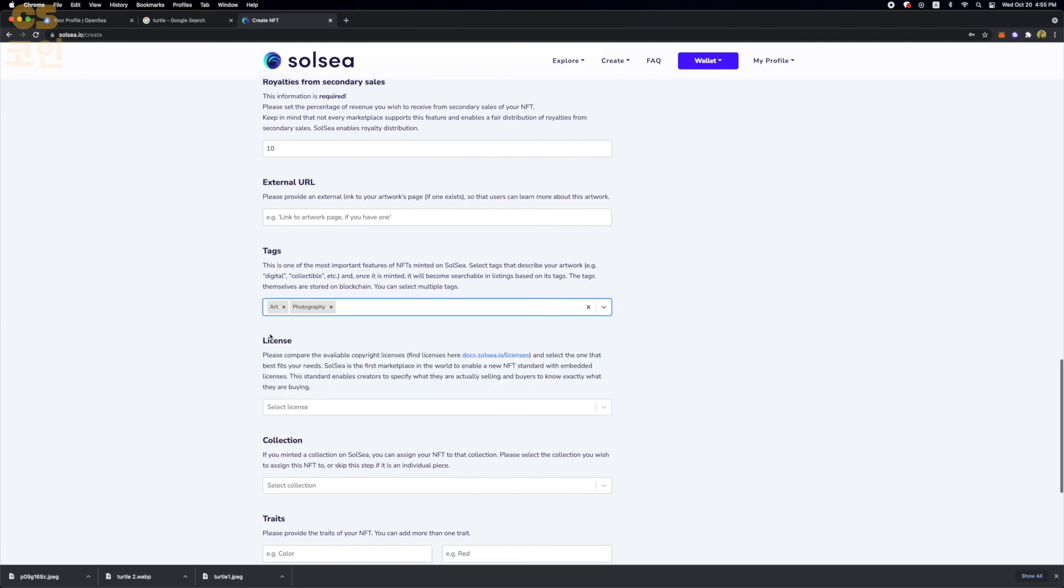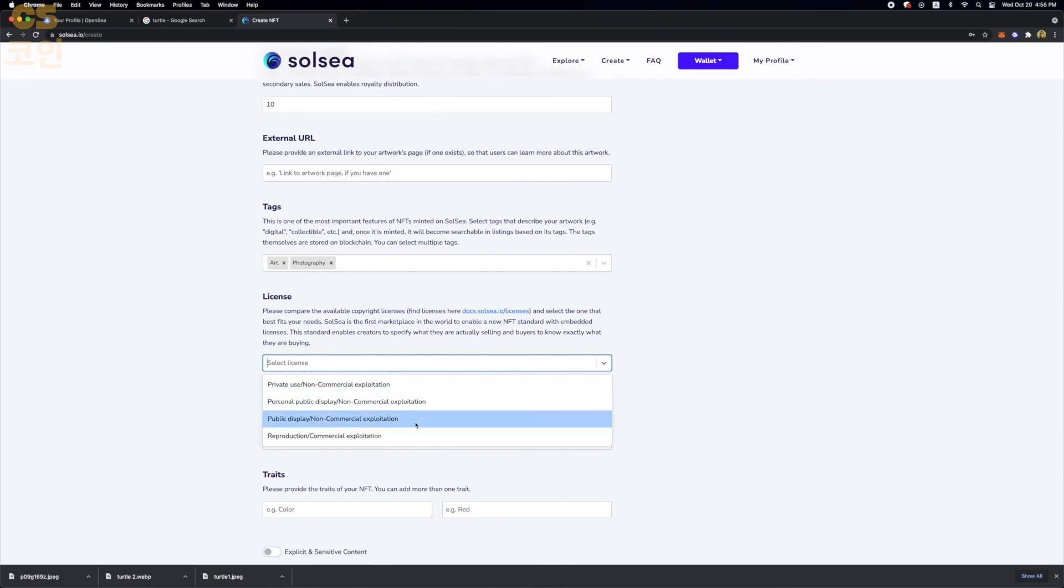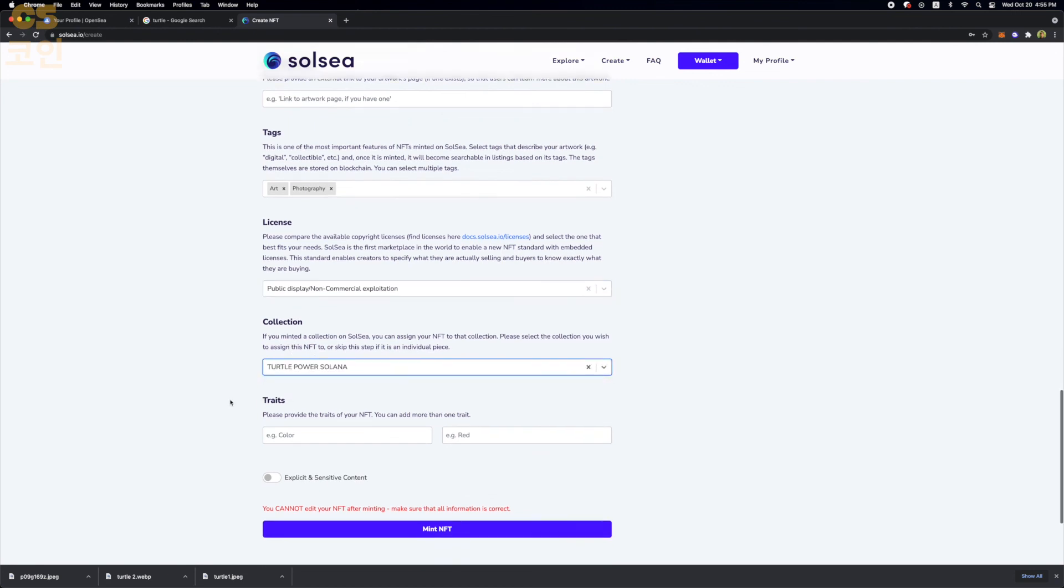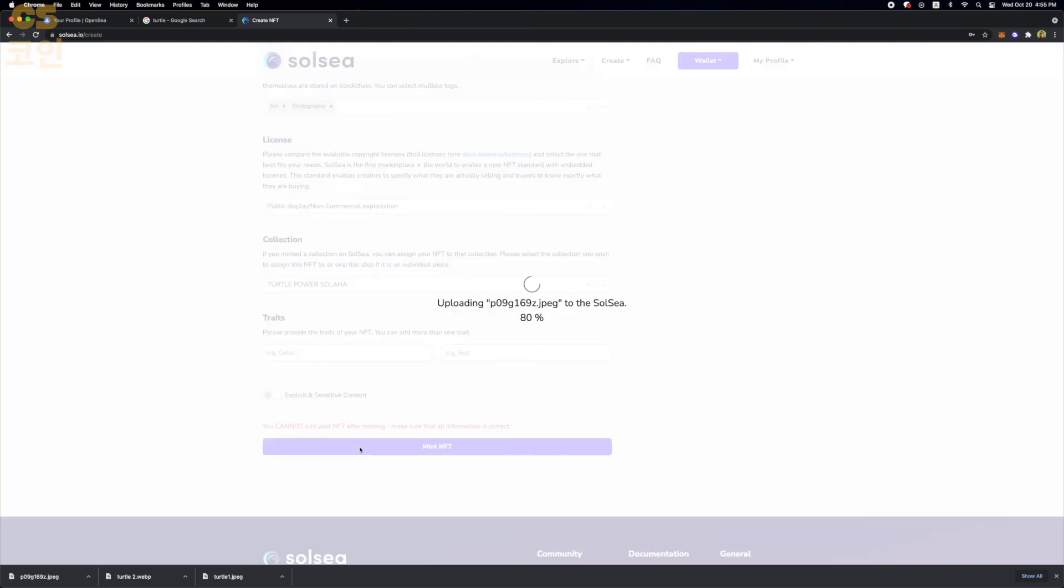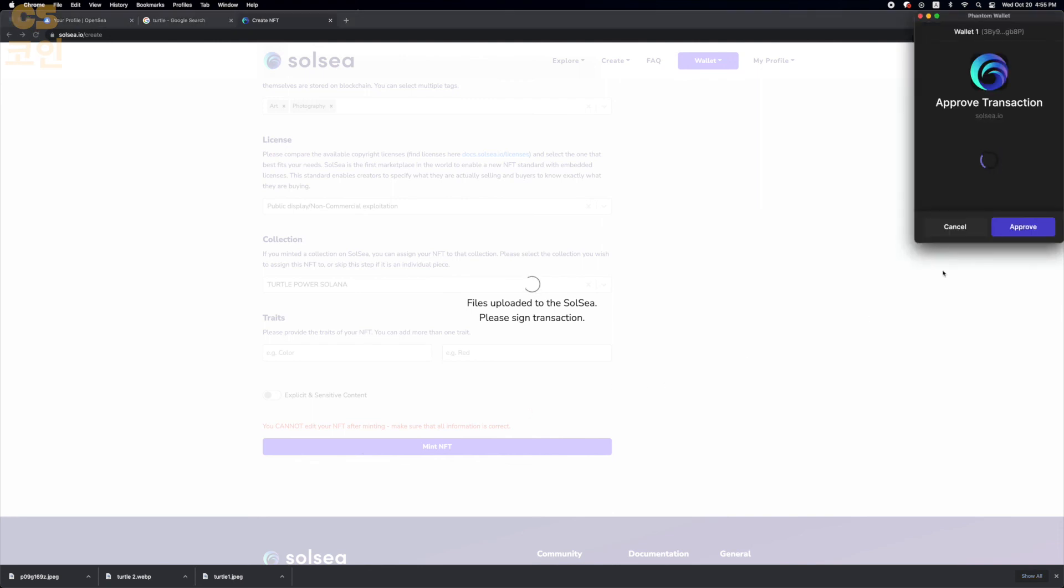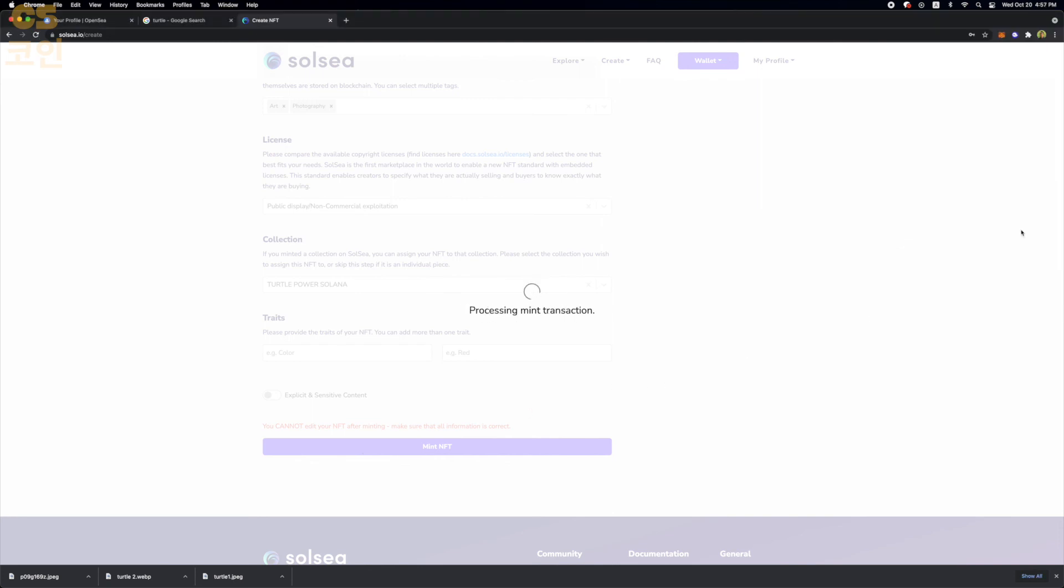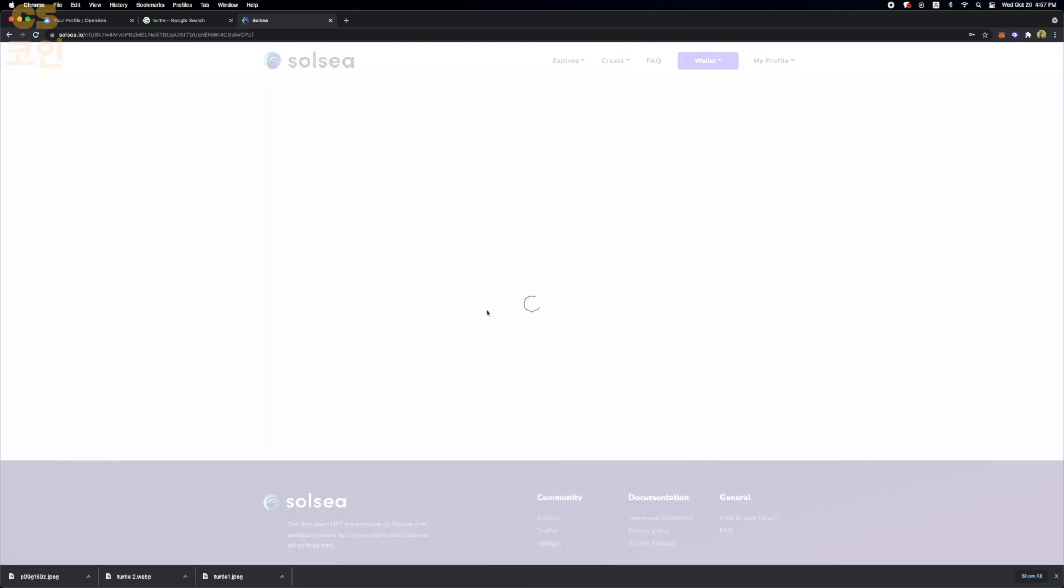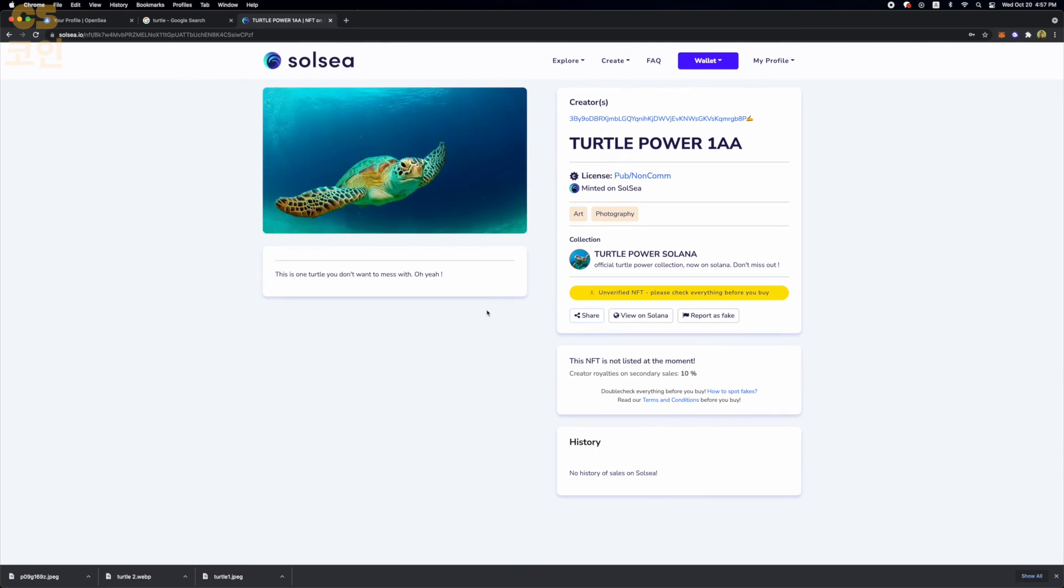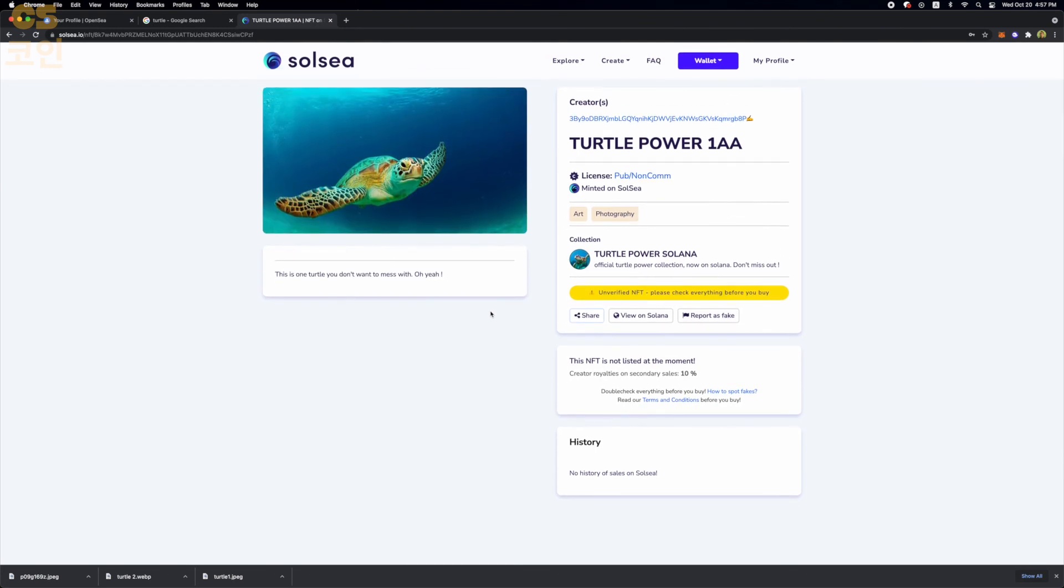Now this is similar to OpenSea. You can select the percentage royalty that you want to receive for every resell of this NFT. And we're just going to do 10% just like our OpenSea example. And again, we're going to categorize it with a tag. I'll say art. But it's kind of also like photography. So we'll add that one too. License. I would just go with the third one. Yeah, that's fine. Now we're going to add it to our collection that we just made. And traits. These are properties. We're going to skip that for now. So it might take a minute or two to upload.